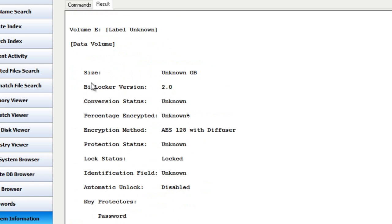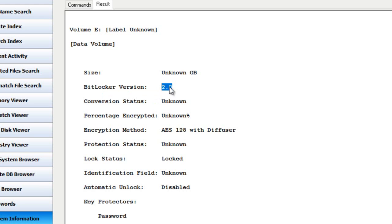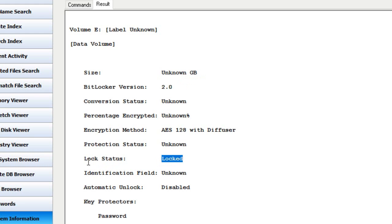Moving on down, we see volume E. Right off the bat I see BitLocker version 2.0 reported, which gives me an automatic sign that there is BitLocker encryption on this drive. Also, the unknown size is not being reported just because the drive is currently in a locked state, as you can see further down where it's reported that the lock status of volume E is BitLocker encrypted — it is currently locked and inaccessible without having that decryption key.